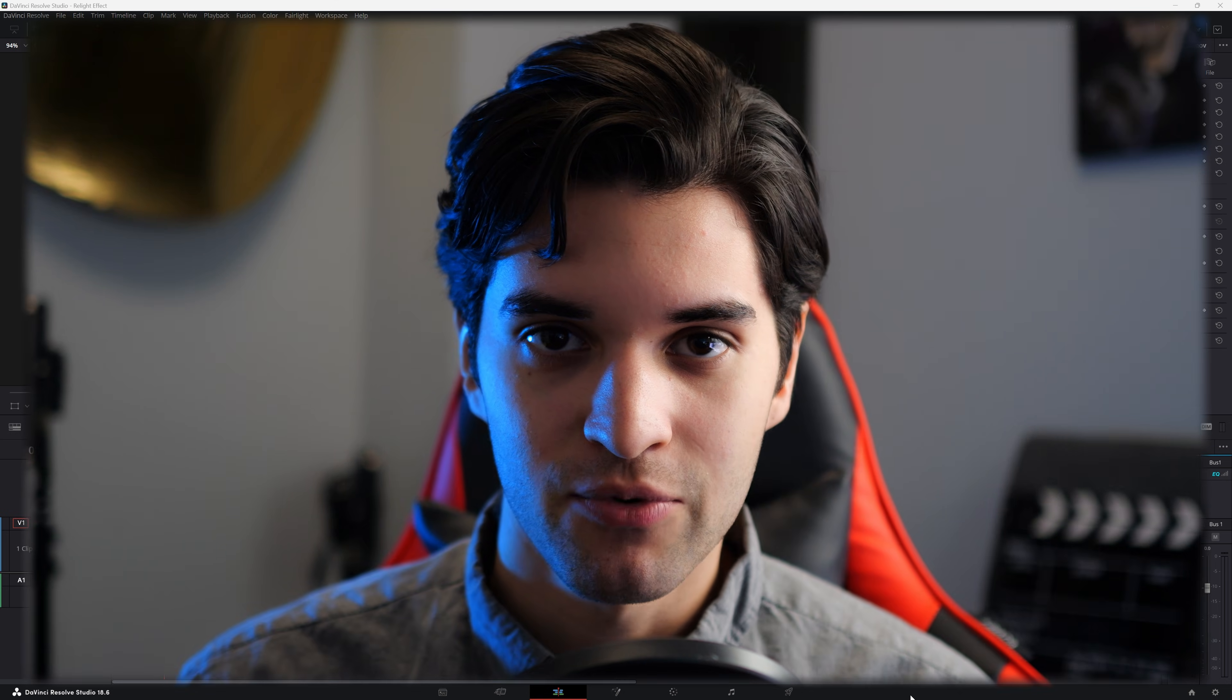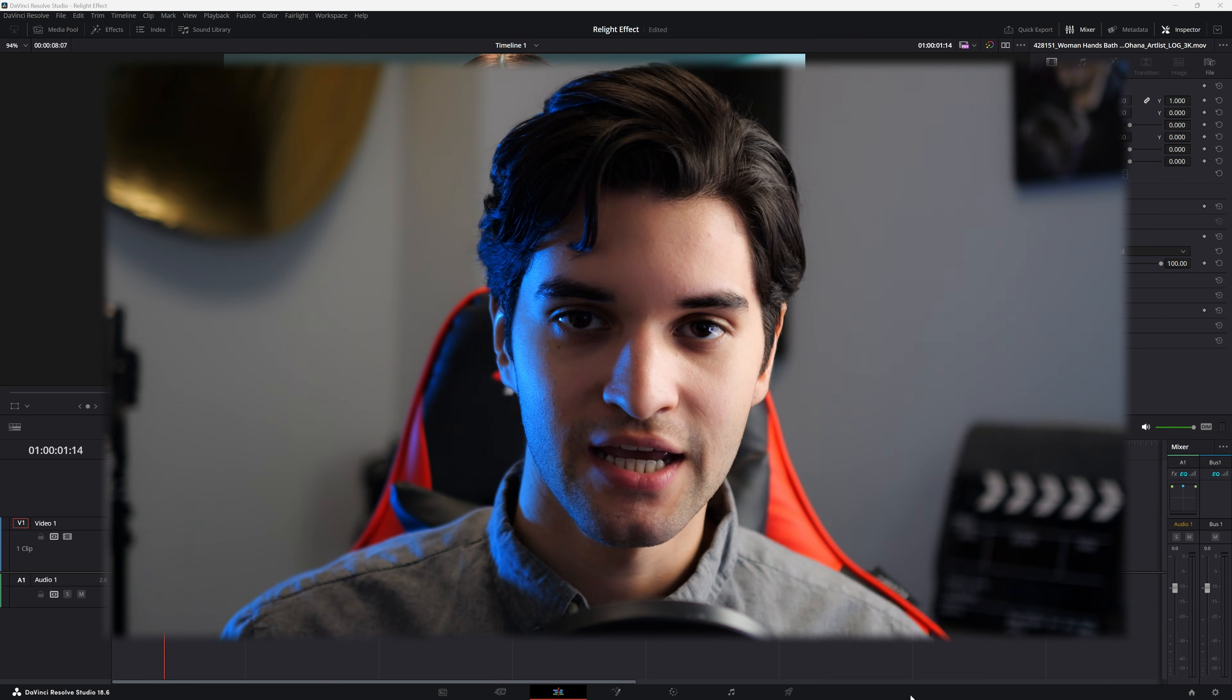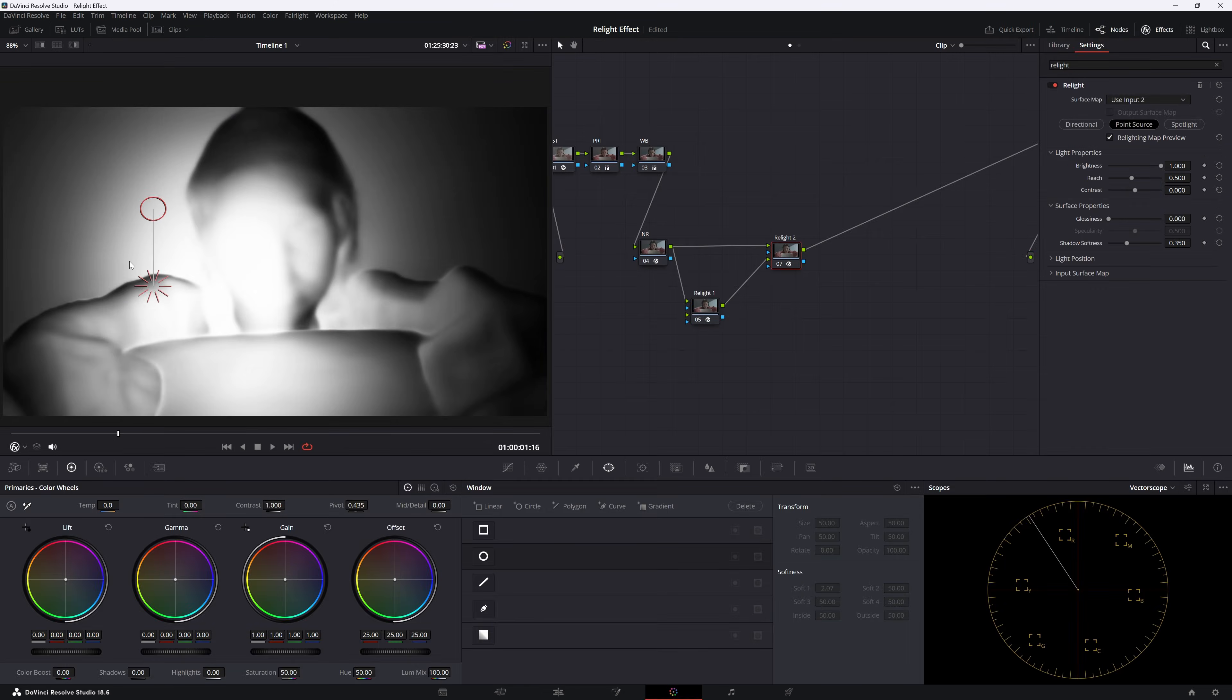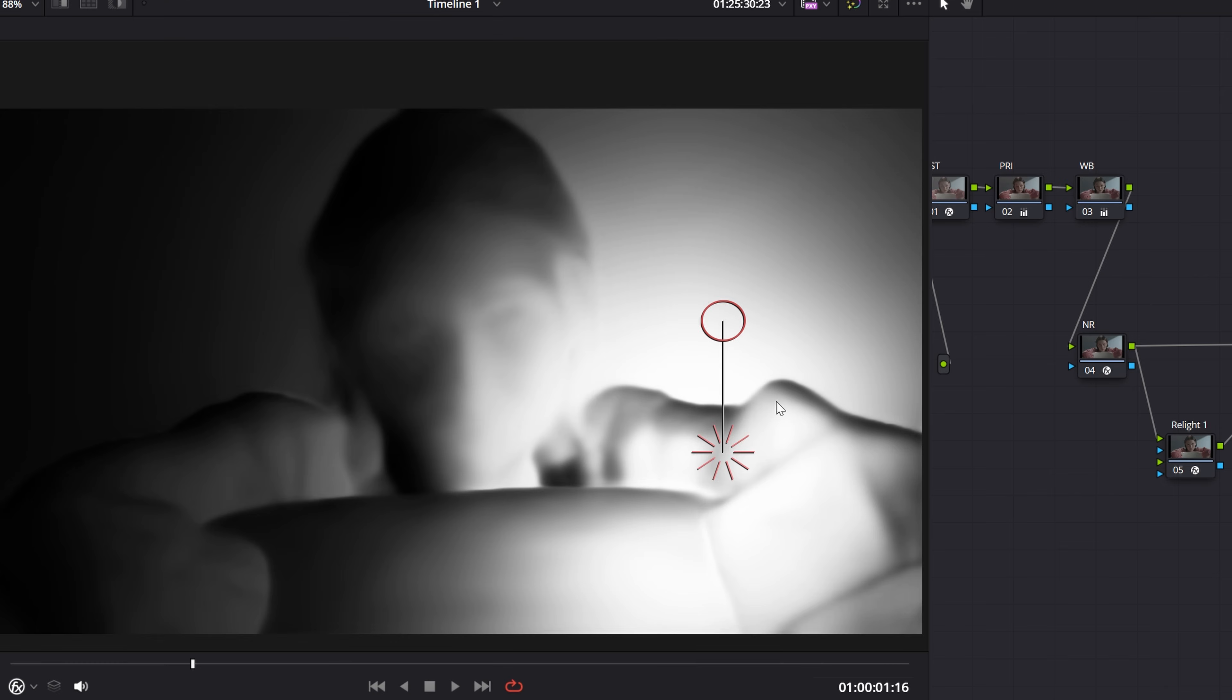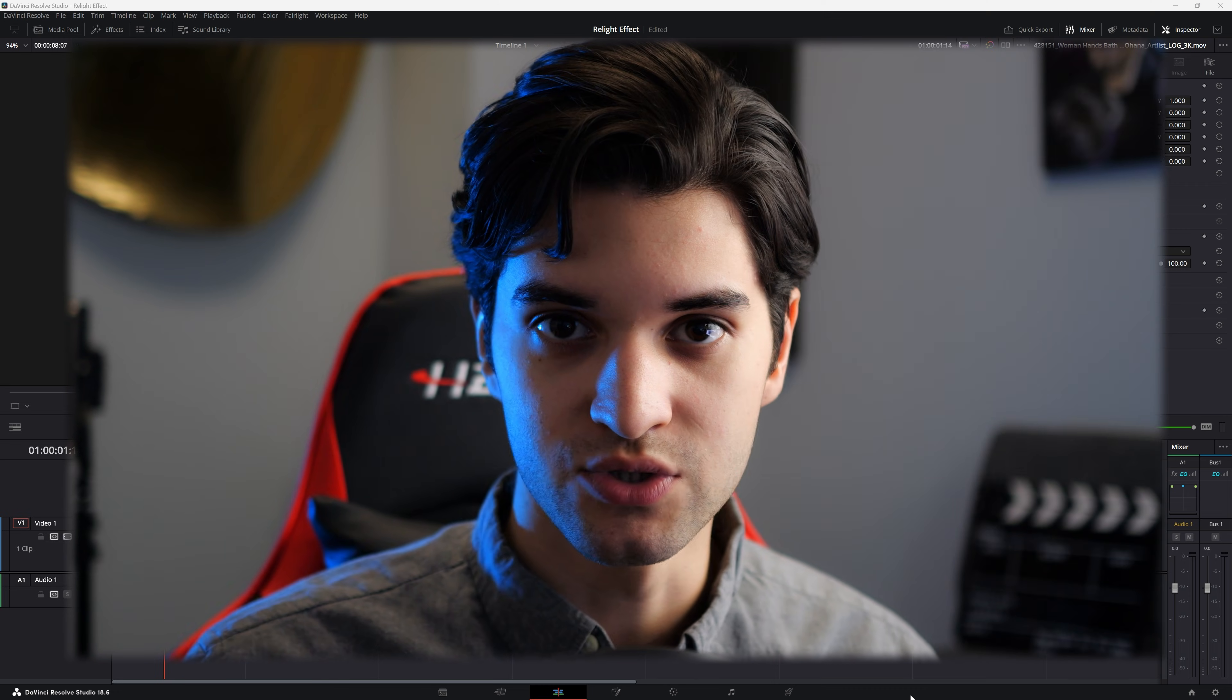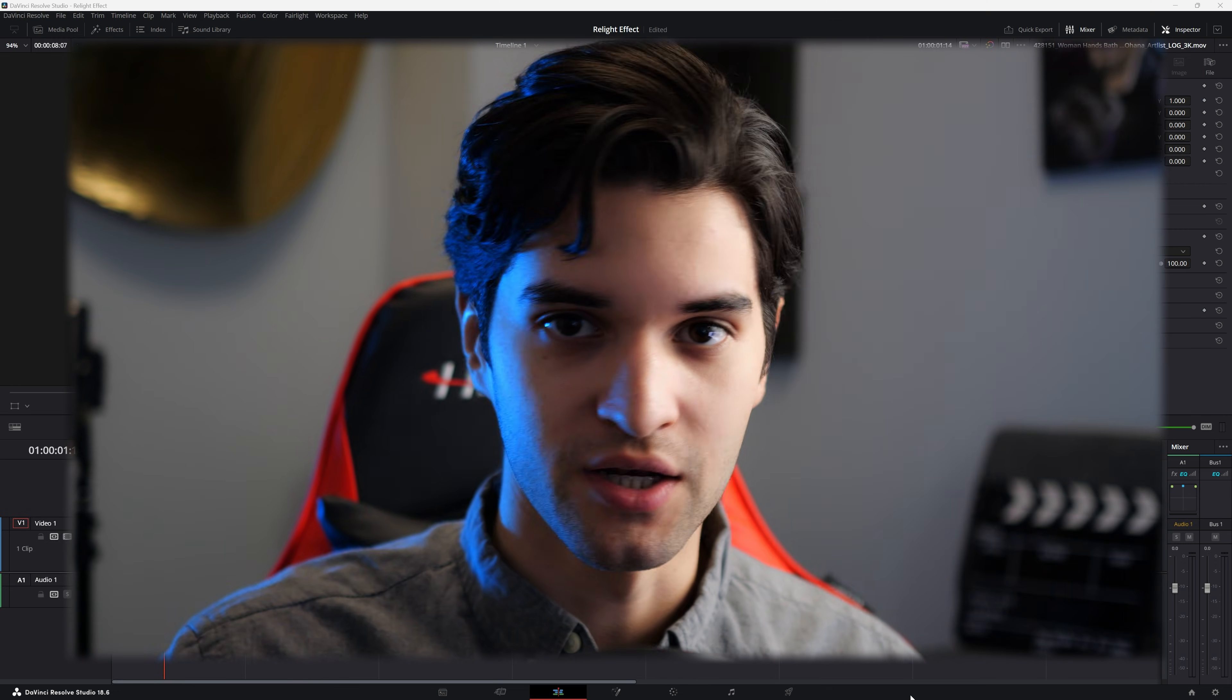How's it going everybody? It's Aparicio and today I'm going to show you how to use the relight effect in DaVinci Resolve and maybe some pros and cons while using it. Let's get right into it.